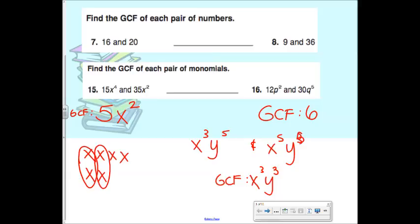Just to review exponent rules: if you're multiplying, that's when you add the exponents. If you're dividing, that's when you subtract. When do you multiply an exponent times an exponent? When there's parentheses — a power raised to a power.